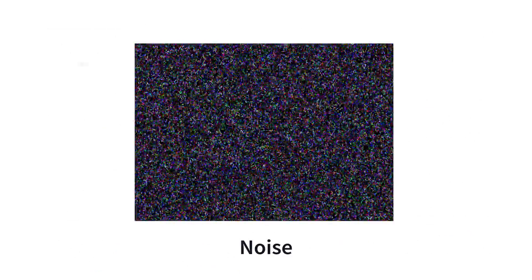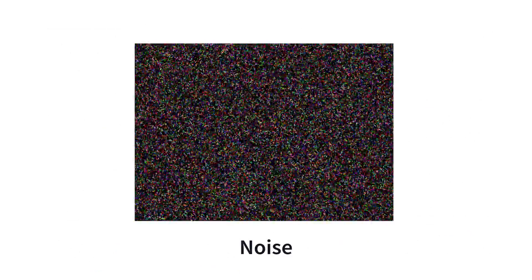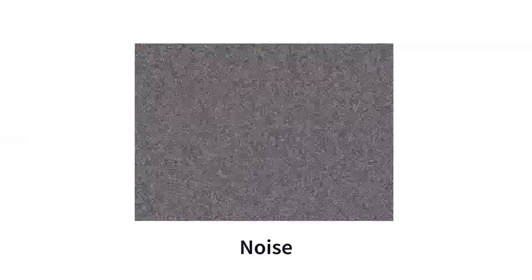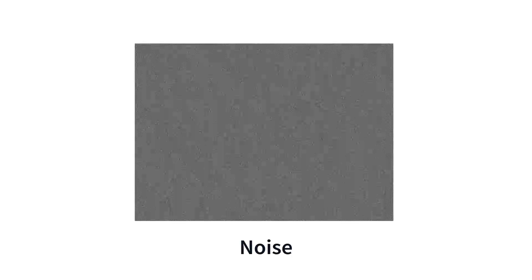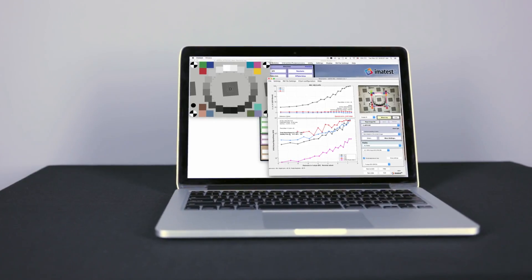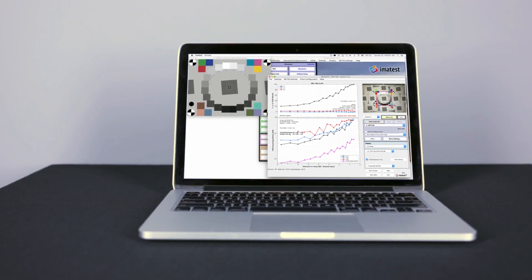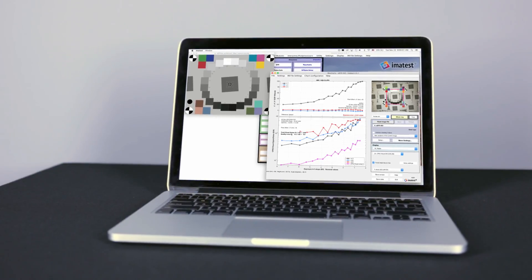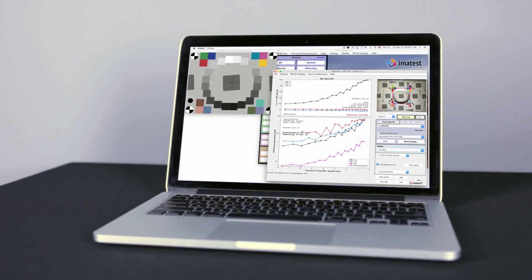Noise is an undesirable random spatial variation, visible as grain in film or pixel level fluctuation in digital images. Imitest measurements help you understand the noise in your imaging system.